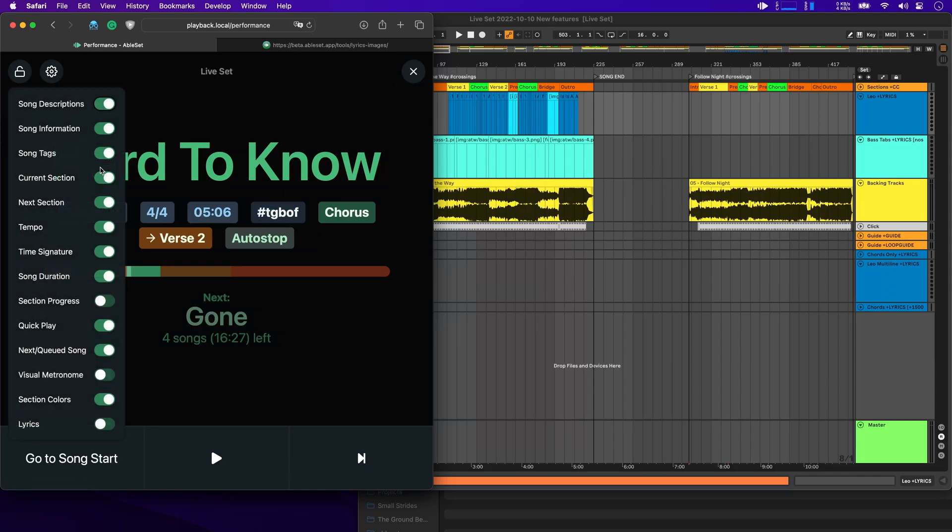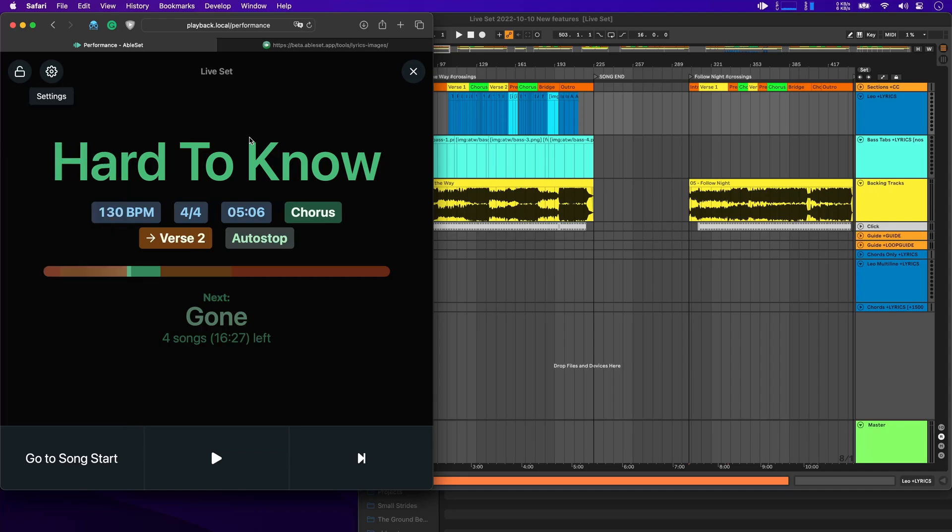And there you go. Of course, you're not limited to one tag per song. You can also give a song three tags or whatever you want.